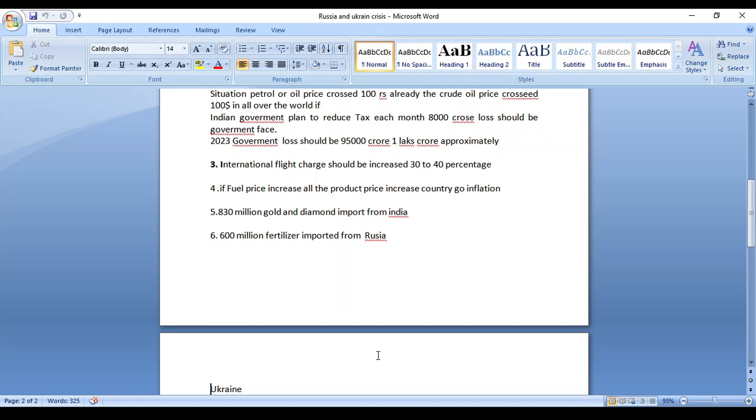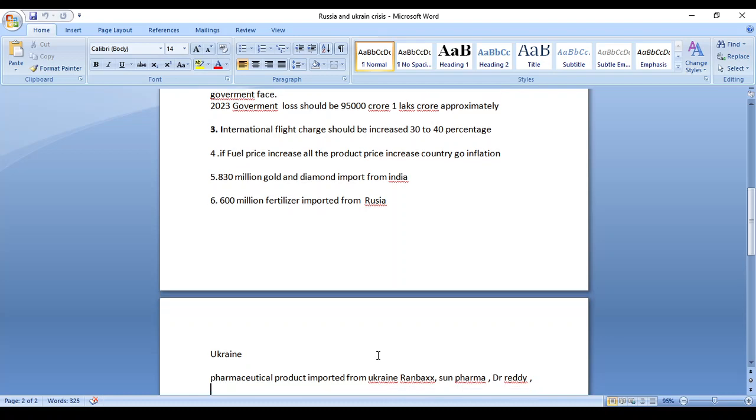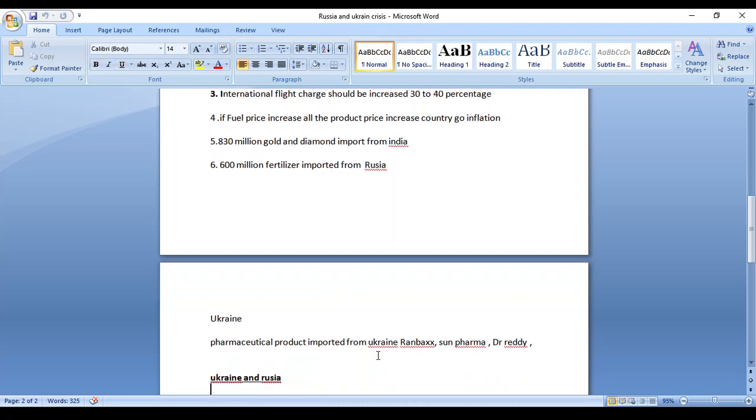In case the war continues, we cannot get fertilizer because any kind of transaction processed for this country will face sanctions. We are an agriculture country; we need more fertilizer in our country. So we import 600 million dollars of fertilizer from Russia each year.